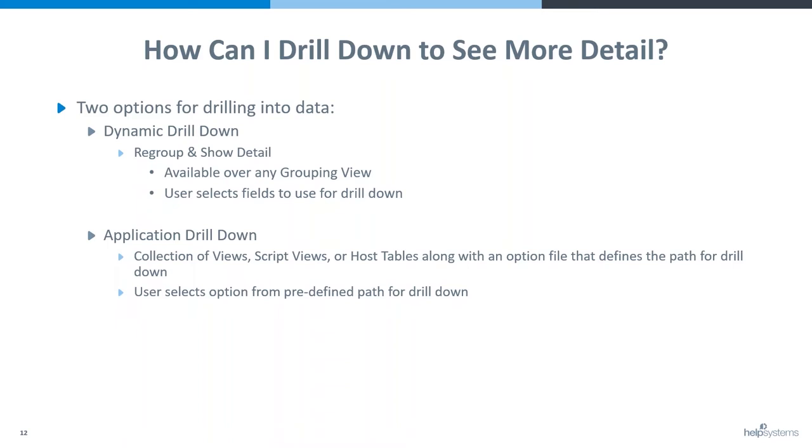In contrast, an application is a collection of views or script views or tables together with an option file that is created so that the users have predefined paths for their drill downs.